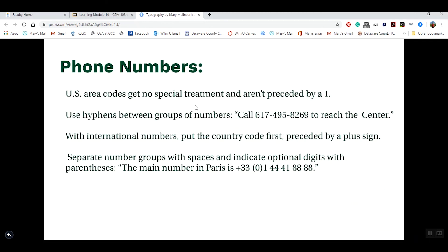For telephone numbers, you generally do not need to include the preceding '1' — most people know to dial 1 for long distance. So for an 800 number, just write '800-555-1212,' using hyphens between the number groups. For international numbers, you do need to include the country code before the actual telephone number.